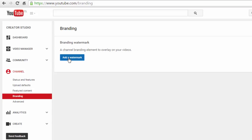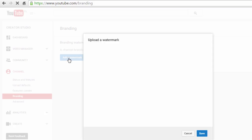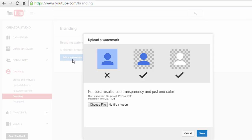And then I'm going to have you go through the same process. You just pick a folder where your file is. And you can see here they also recommend a PNG or a GIF file.